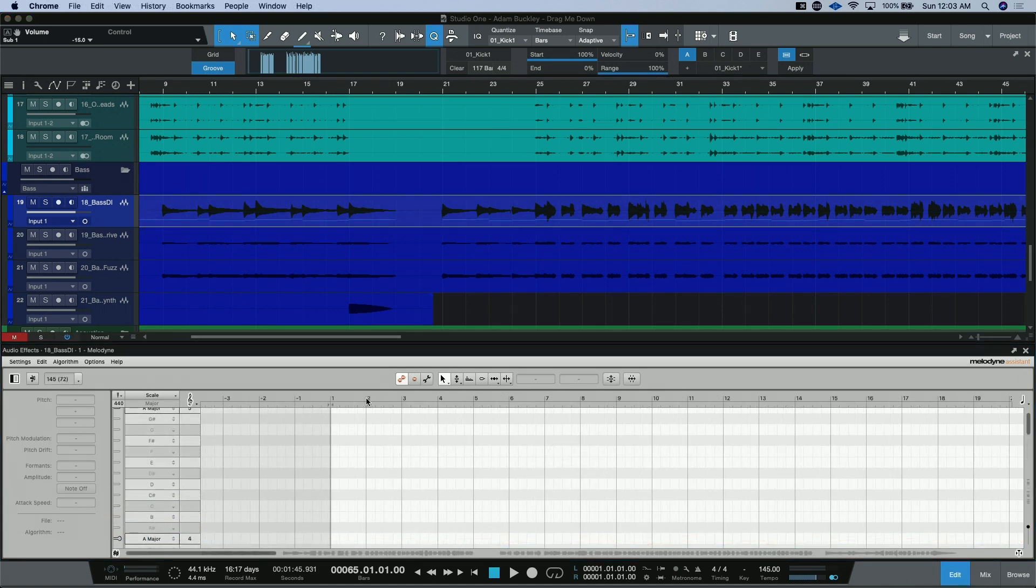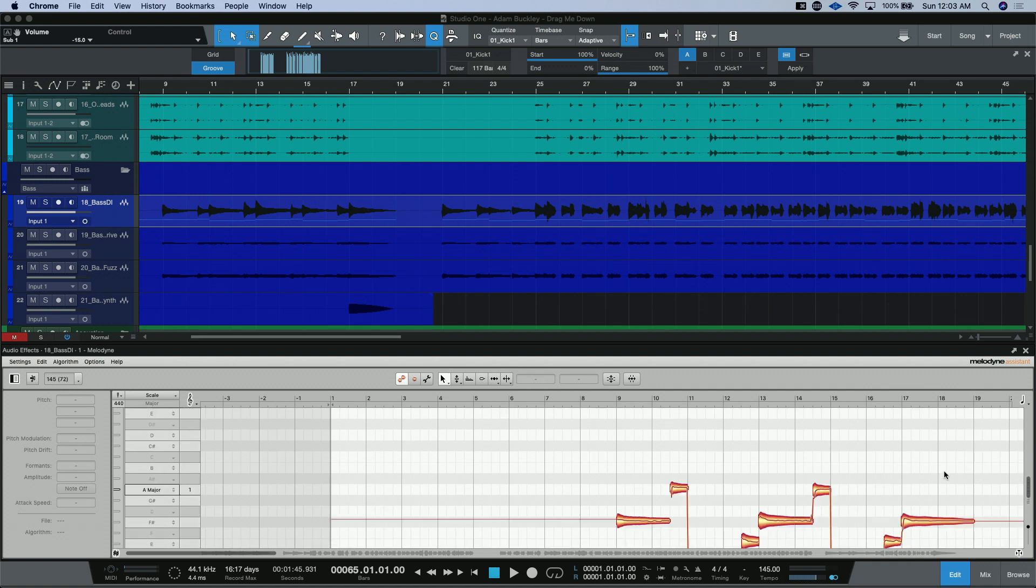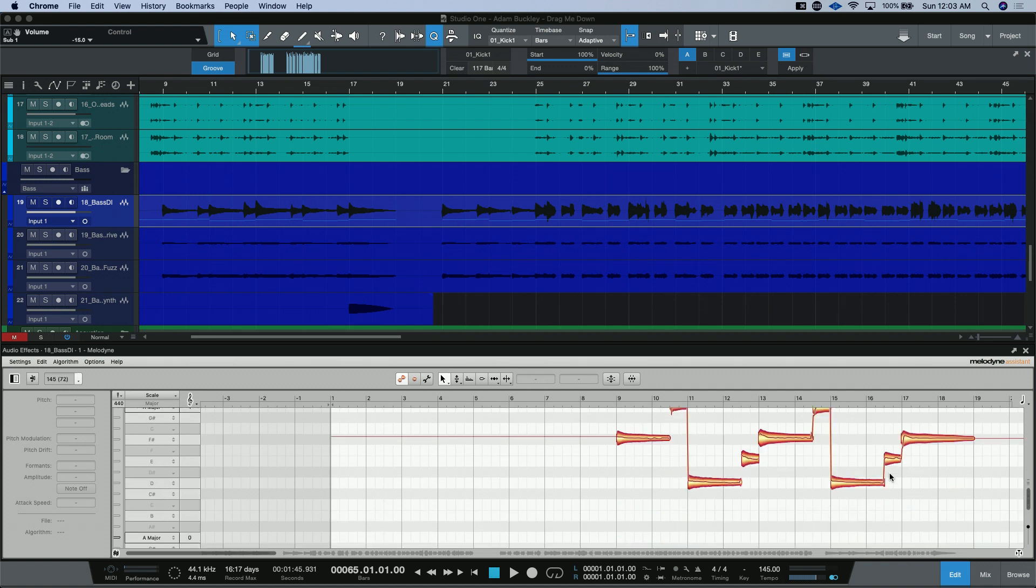It'll take a little bit to detect your audio, but once you have it, you'll notice in the region itself, there are notes. And you can double-check them inside the Melodyne editor. You can use this with Essentials or anything up from Melodyne.